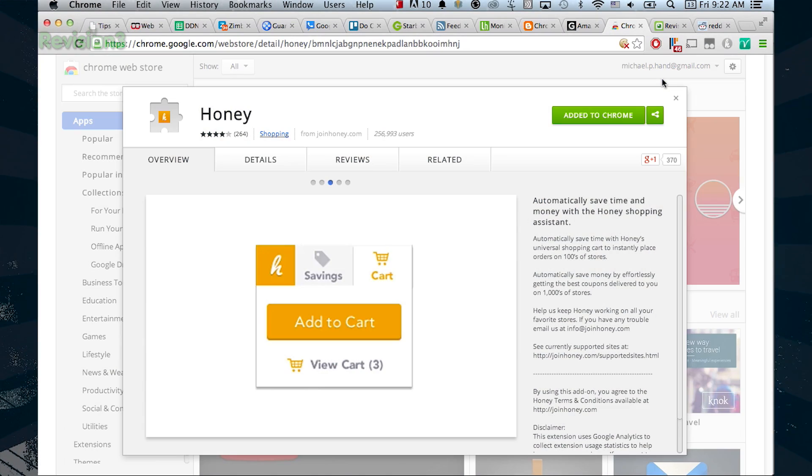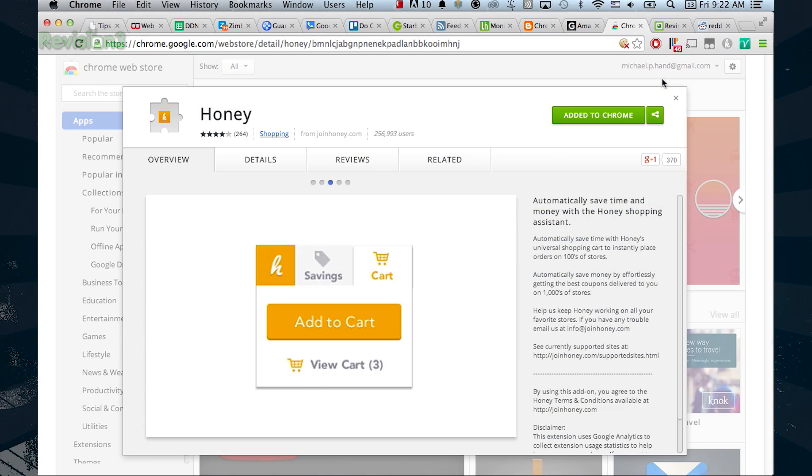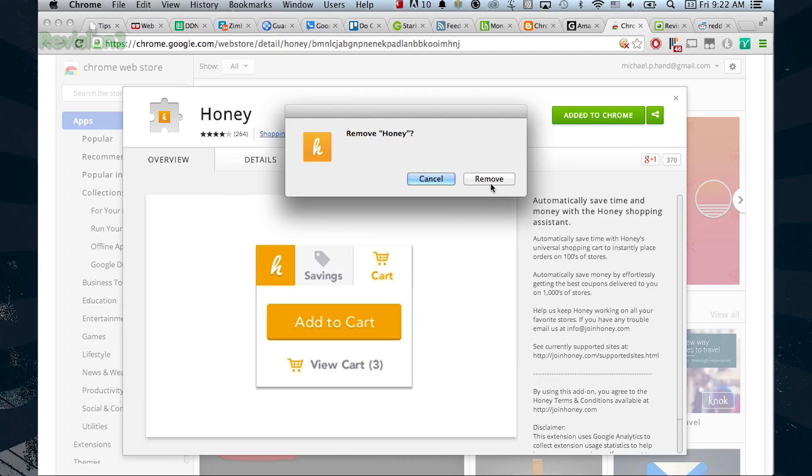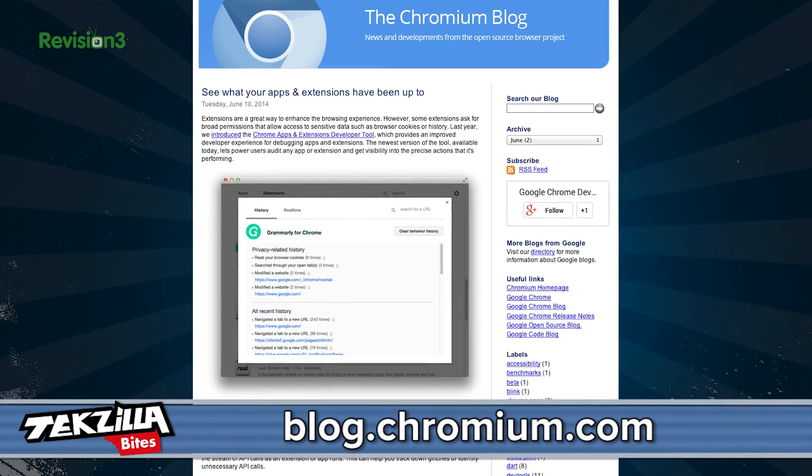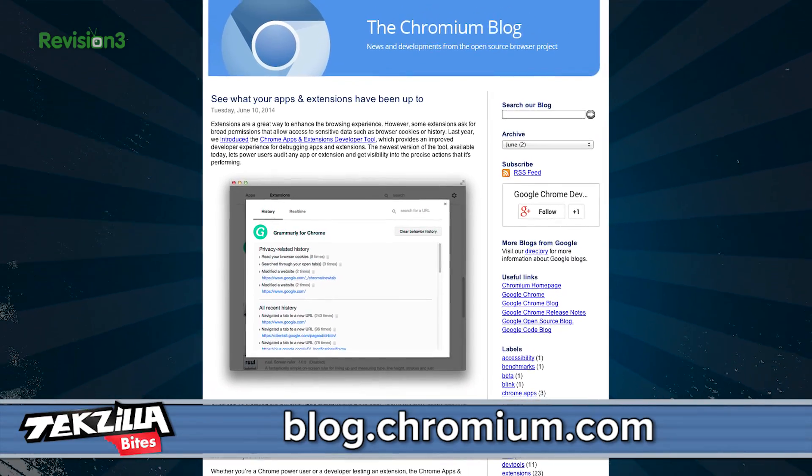The bottom line is that Chrome Apps and Extensions Developer Tool is great for getting some insight into your extensions and maybe finding ones that creep you out enough that you'll want to remove them. So check it out in the Chrome store and look at the Chromium blog post for even more info.